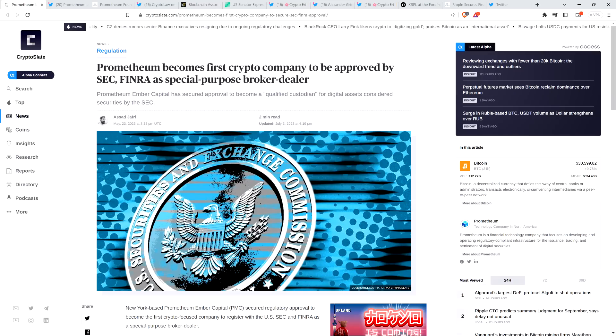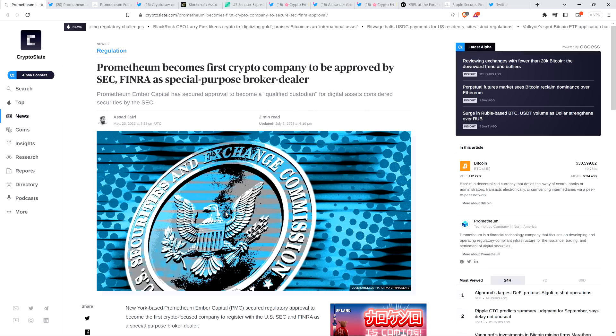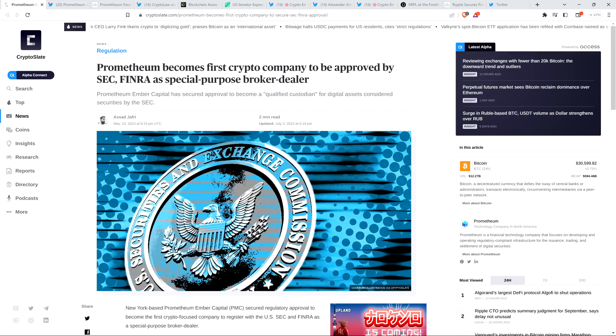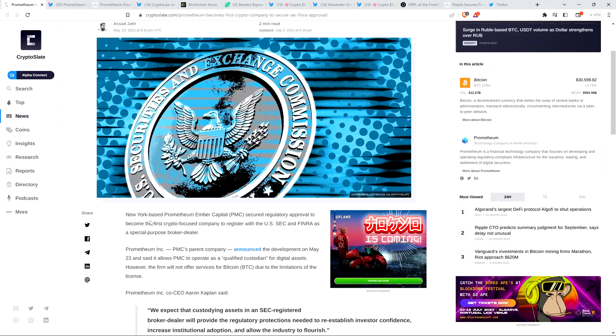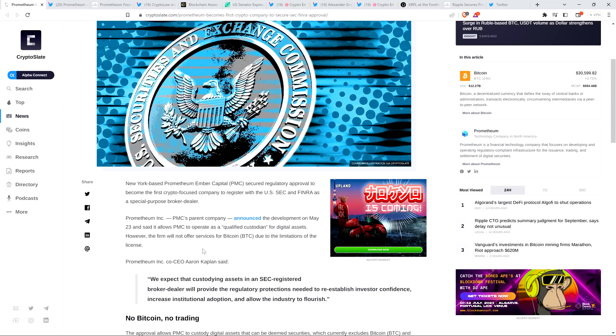Just a quick bit of table setting here. There's a headline for May 23rd from Crypto Slate. Promethium becomes first crypto company to be approved by SEC FINRA as special purpose broker dealer. New York-based Promethium Ember Capital secured regulatory approval to become the first crypto-focused company to register with the U.S. SEC and FINRA as a special purpose broker dealer. Promethium Inc., PMC's parent company, announced the development on May 23rd and said it allows PMC to operate as a qualified custodian for digital assets. However, the firm will not offer services for Bitcoin due to the limitations of the license.